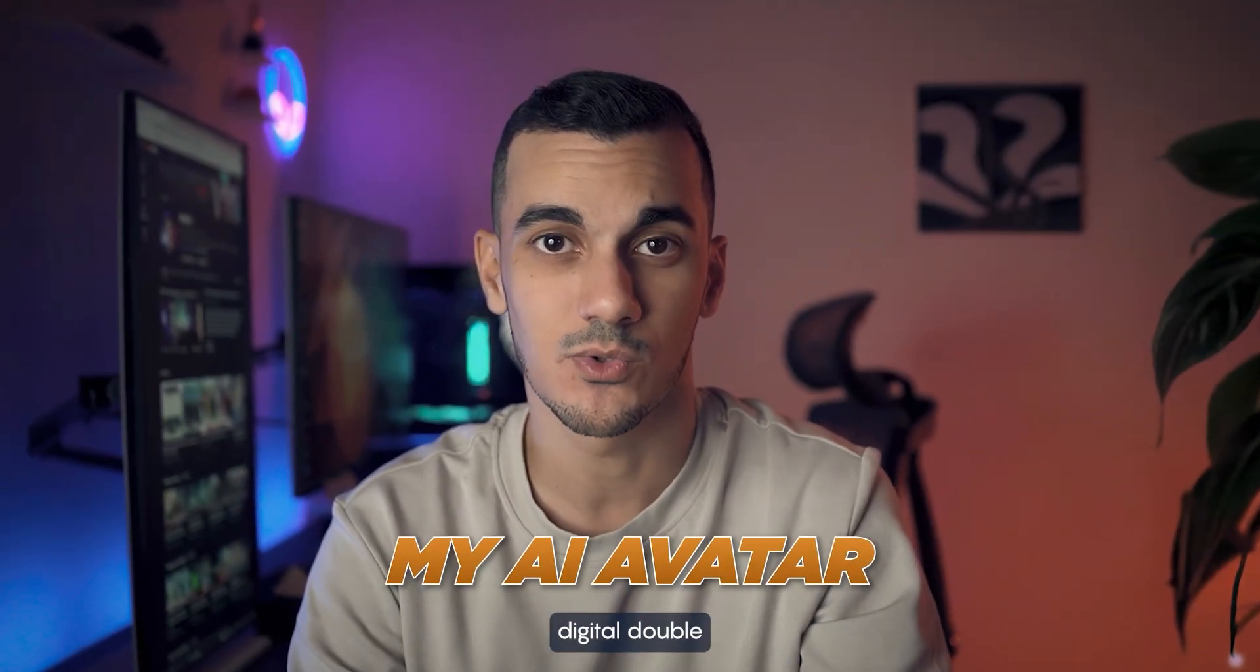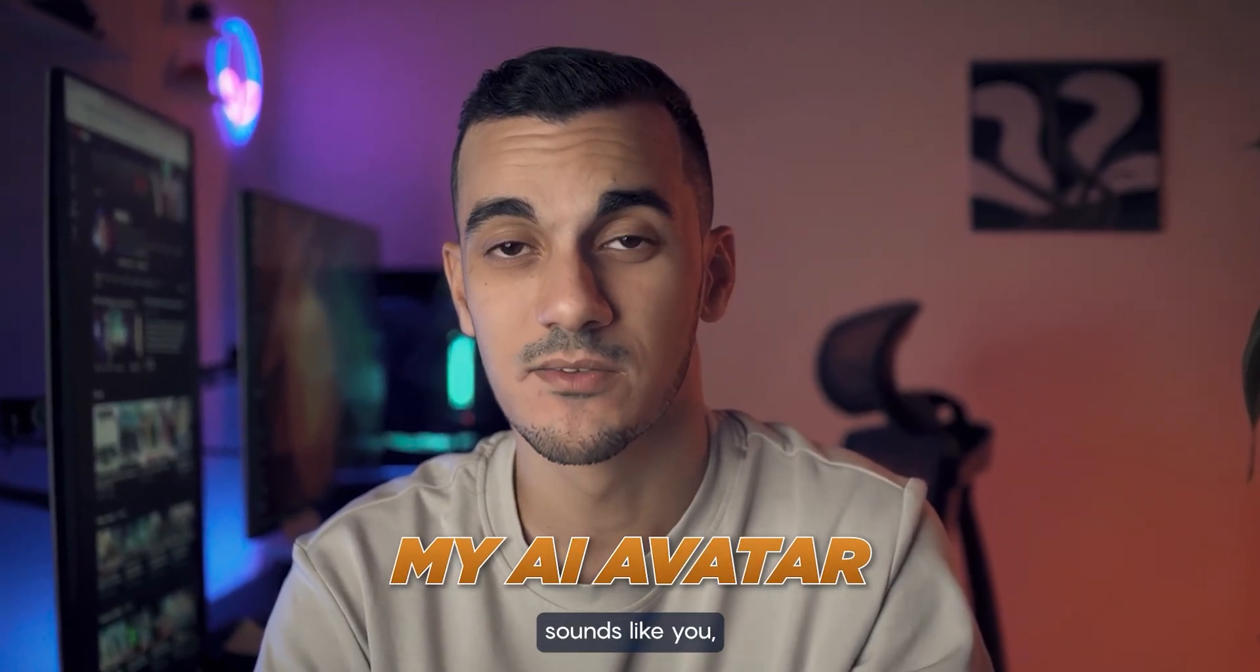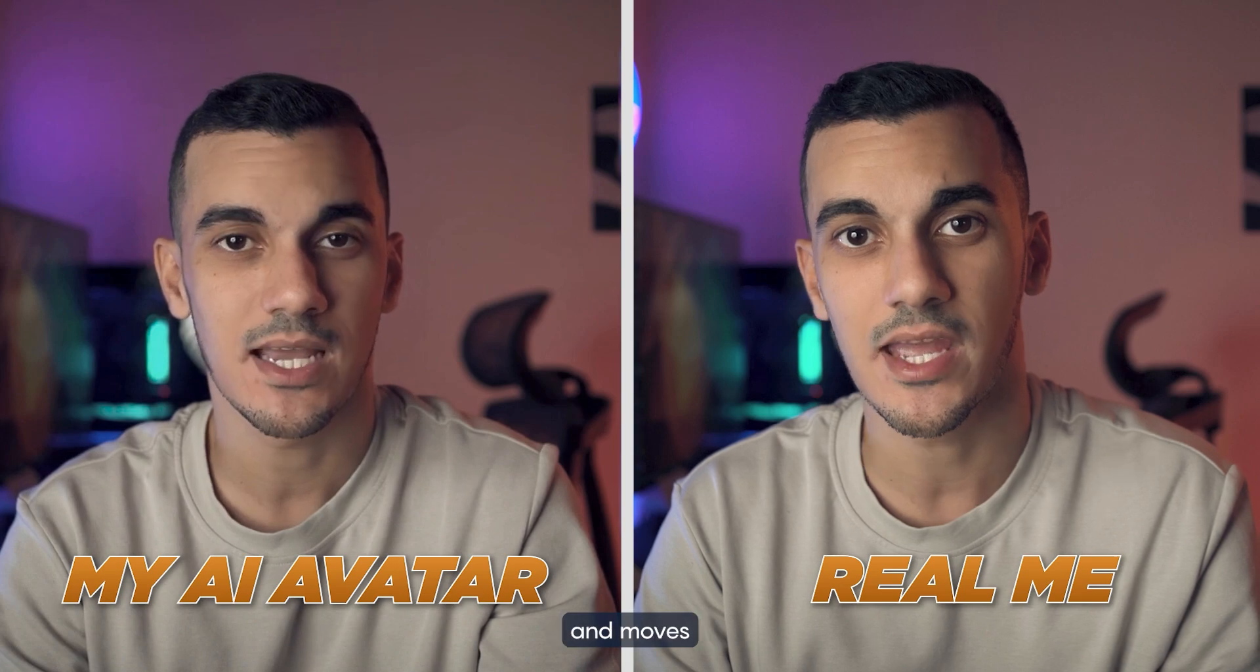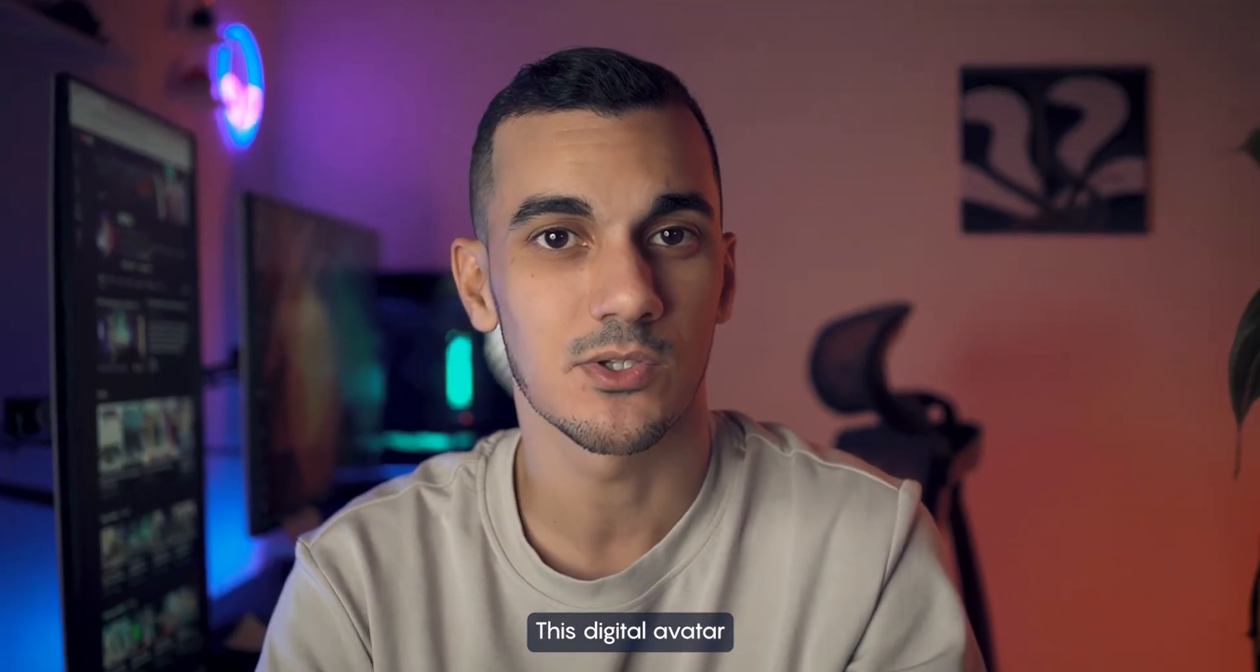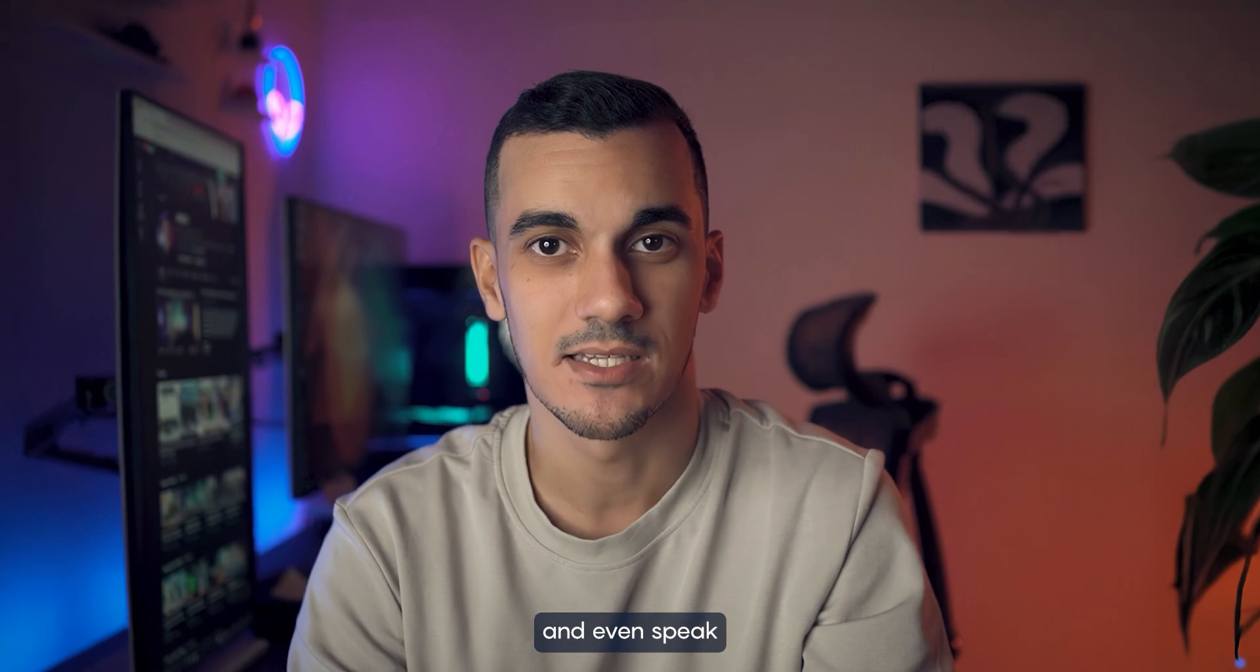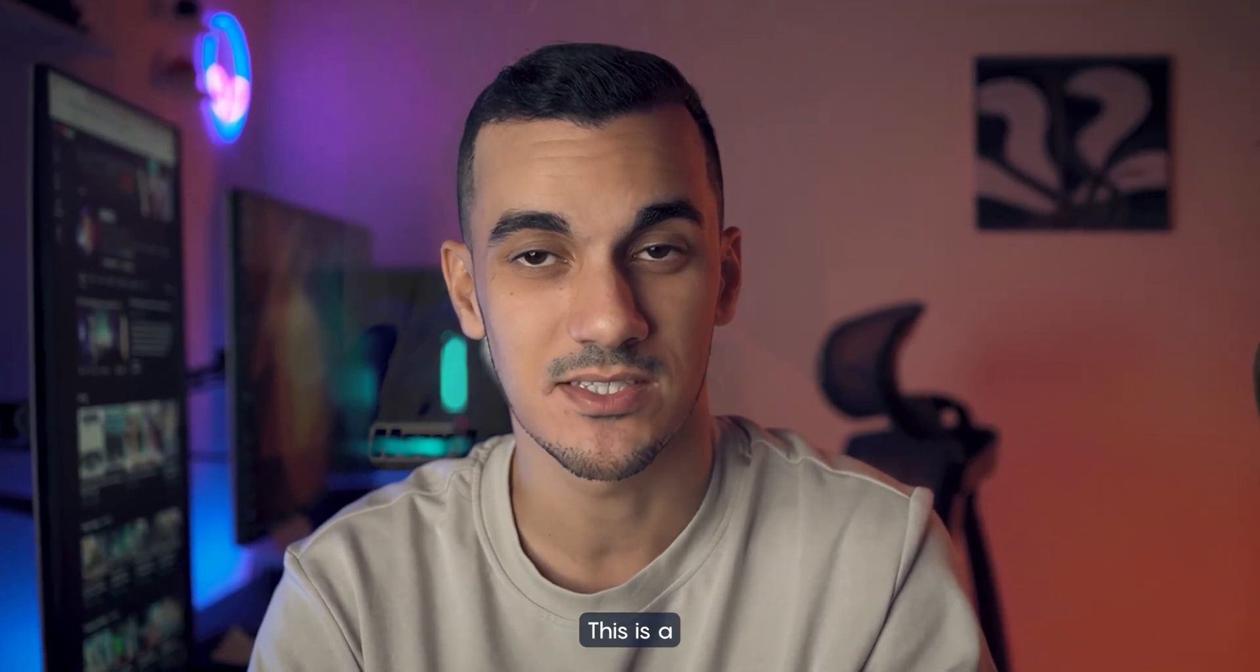You can now create your own digital double that not only sounds like you but also looks and moves exactly like you. This digital avatar can say anything you want and even speak in different languages.